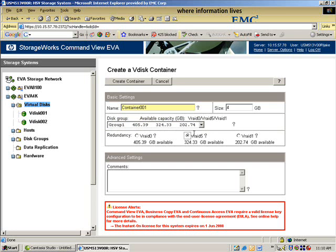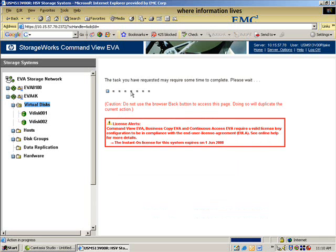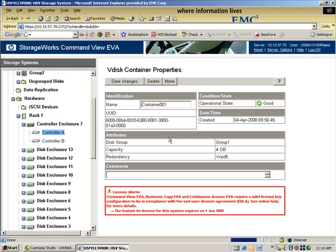Say we have faster drives in disk group 1 or slower, whichever the use case may be. Remember, VRAID has to match, so I go here, and now I create my container. Okay, done.